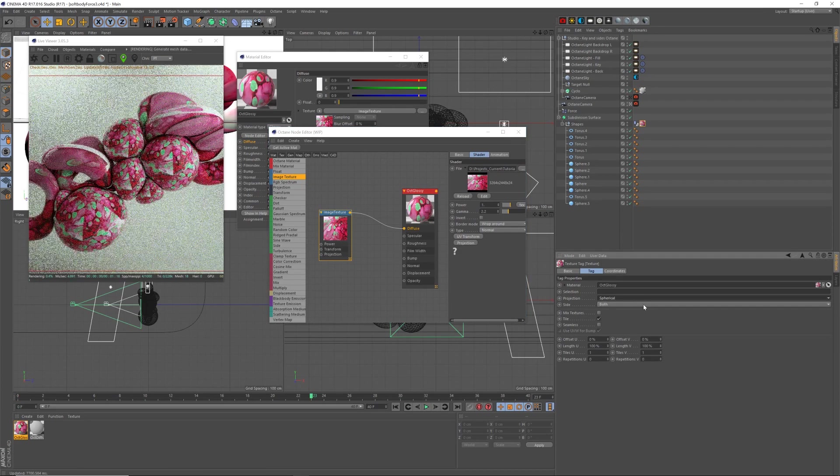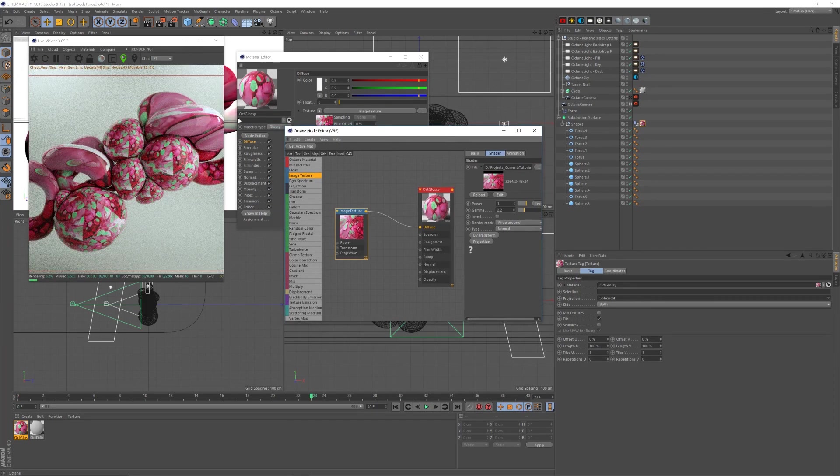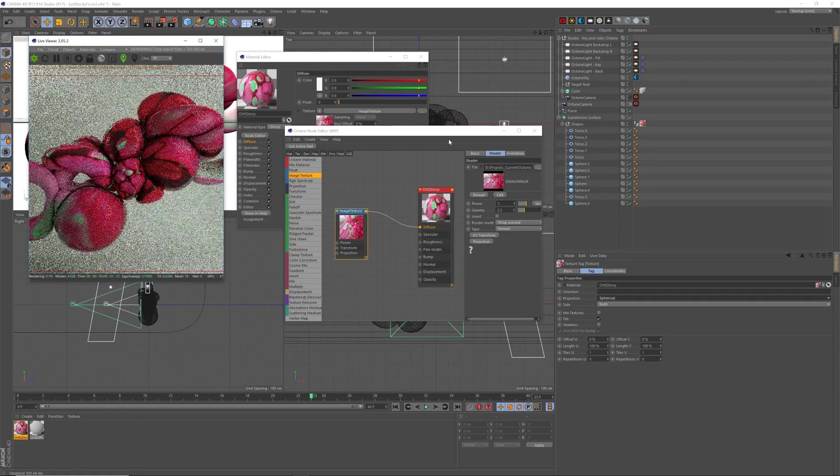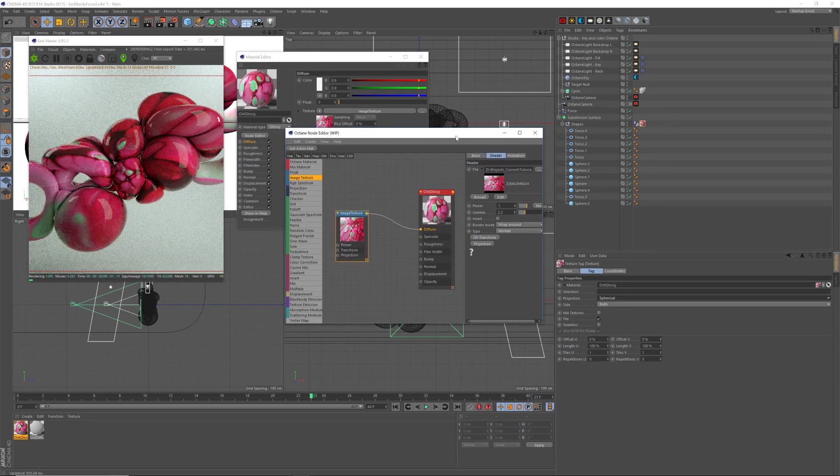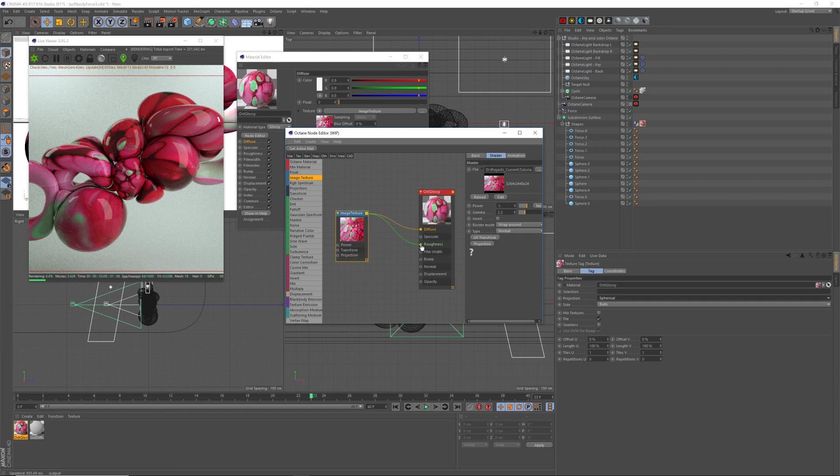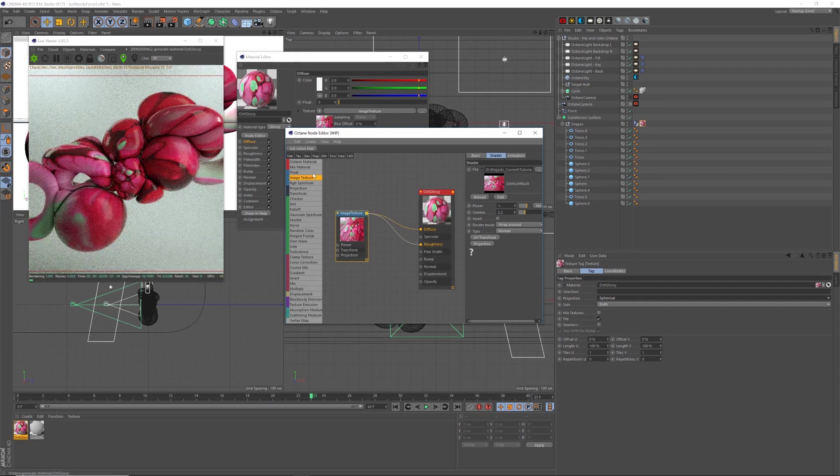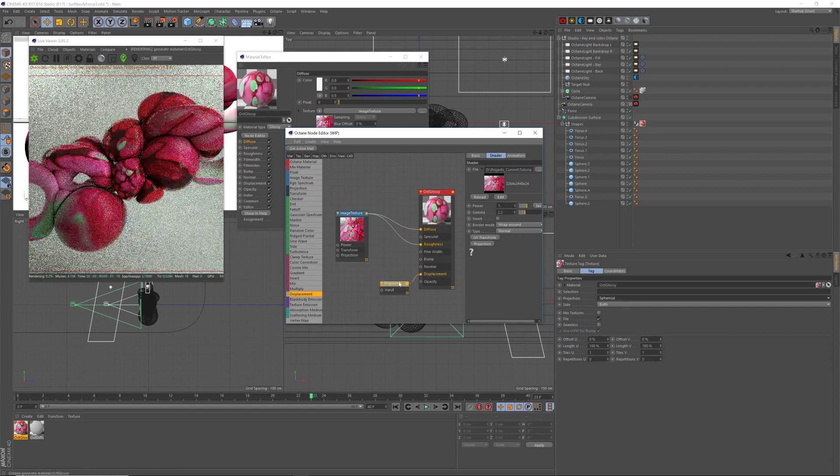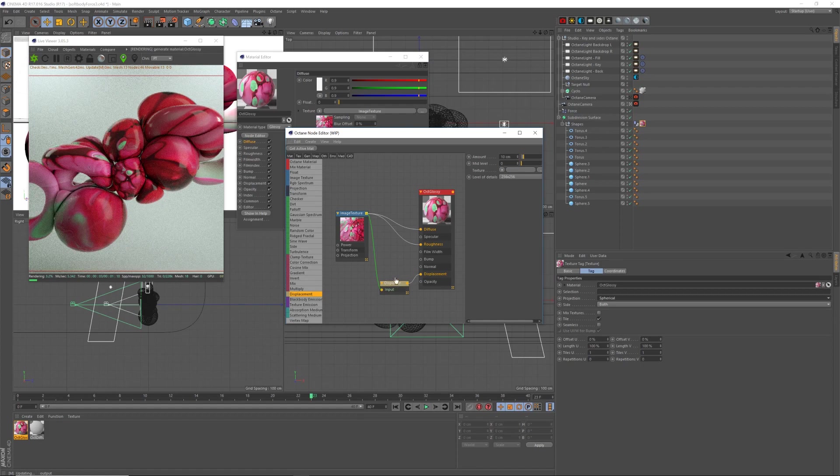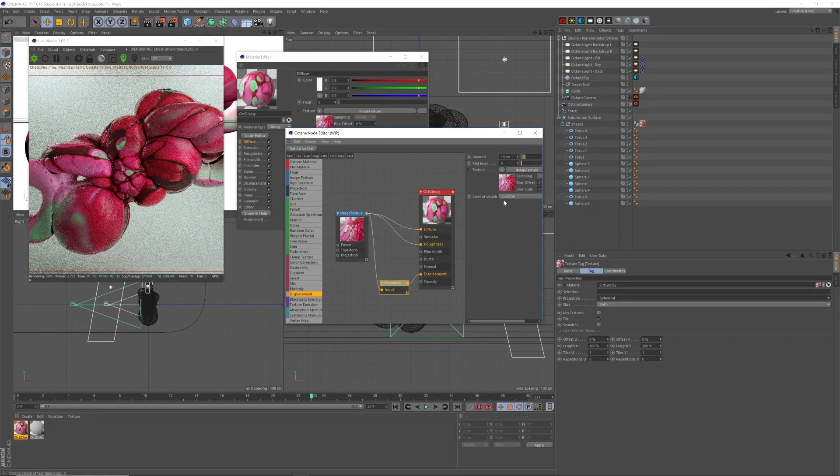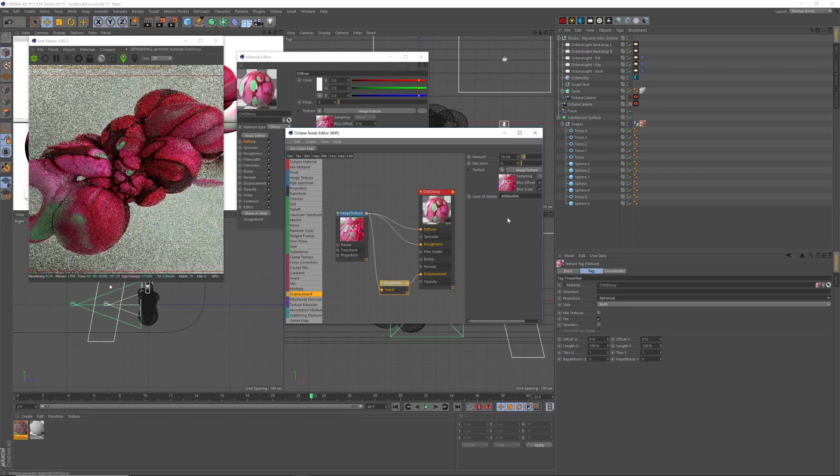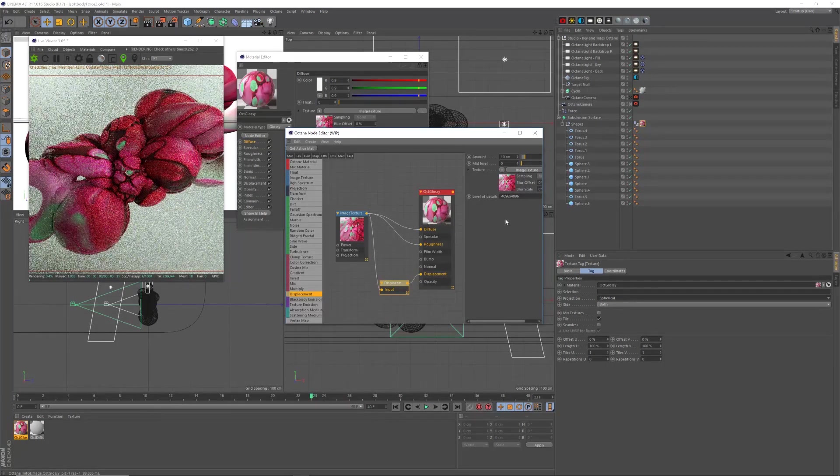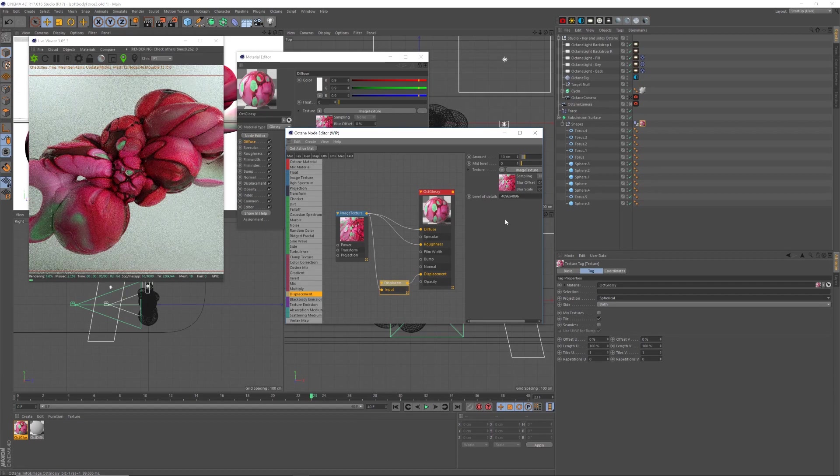Might need to reload that in the editor. I want to drag that texture to the roughness as well. I want a displacement node, connect that to displacement. Connect the image to the input of the displacement, so it displaces. And then select a higher resolution of detail. And there we go.